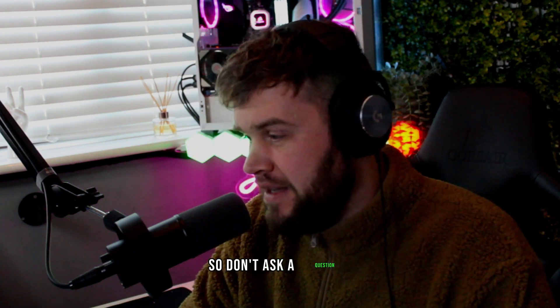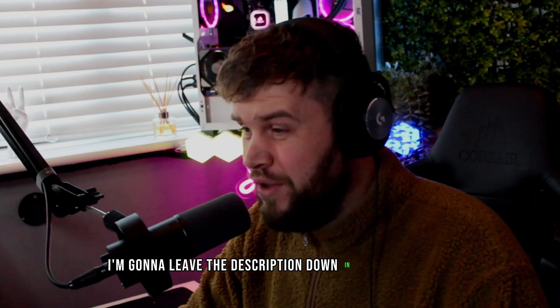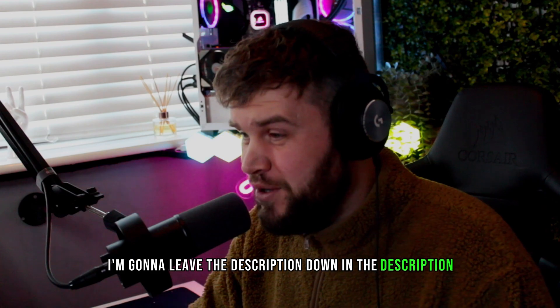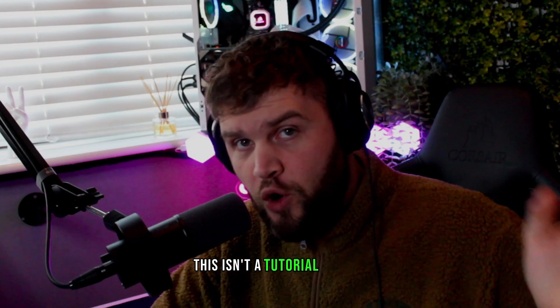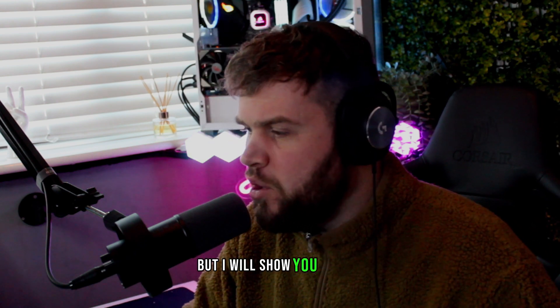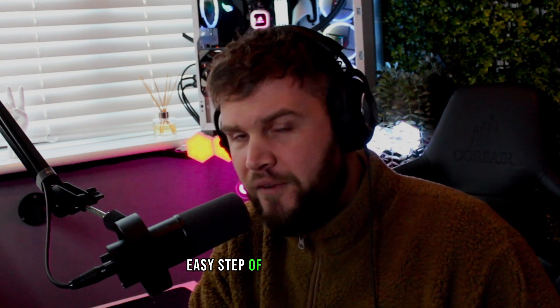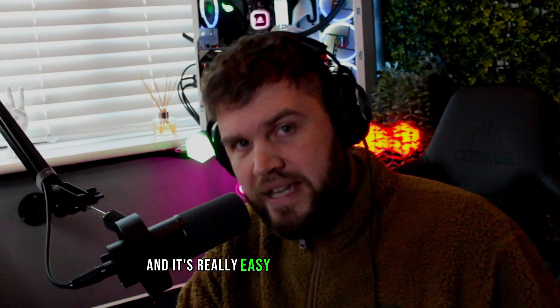Don't ask the question is it on console. Now what we're going to do is I'm going to leave the link in the description. Wait, stop - if you've never used OBS before, this isn't a tutorial for OBS, but I will show you a quick easy step of how to set up OBS.